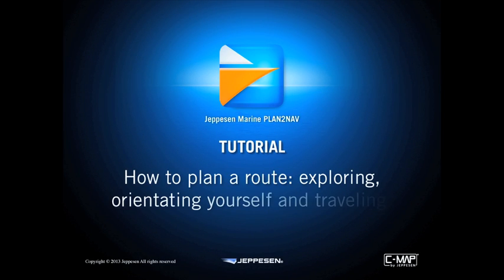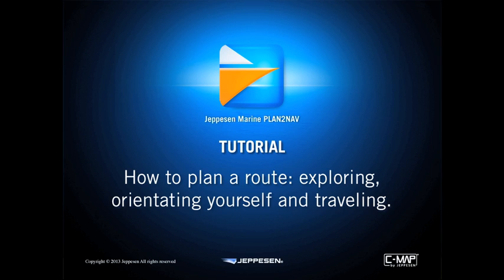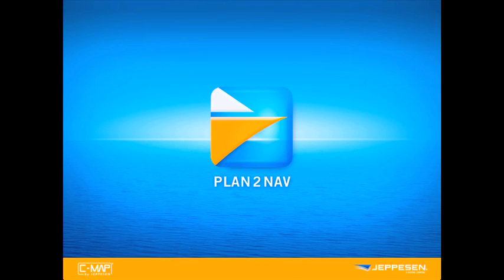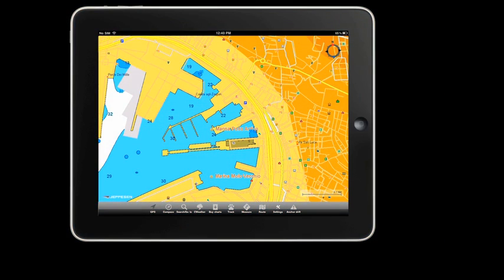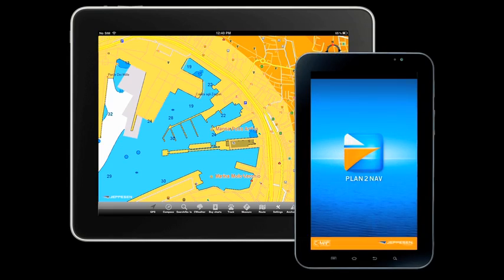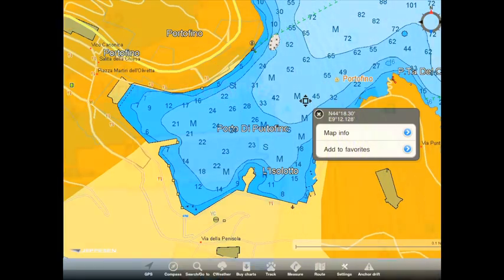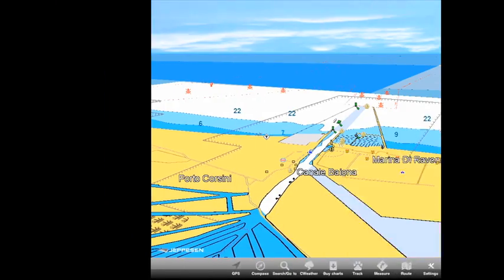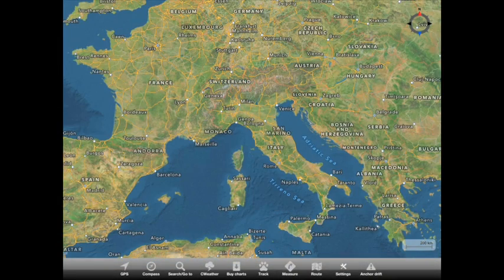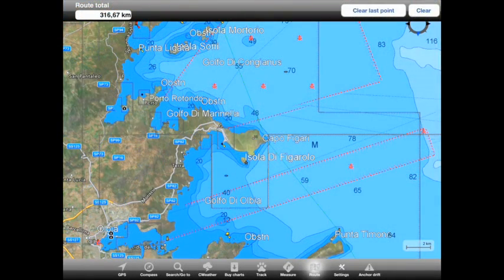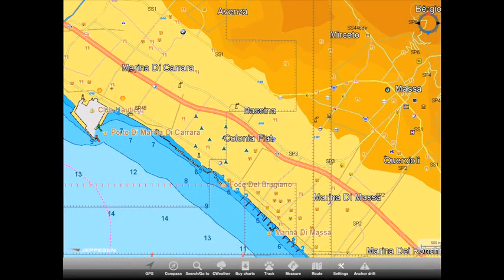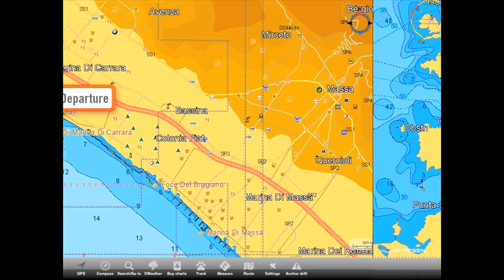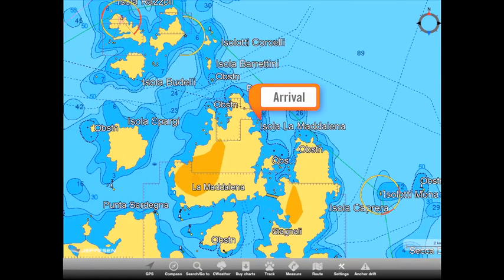Plan2Nav tutorial: how to plan a route, exploring, orientating yourself and traveling. Discover how to use and make the most of Plan2Nav application for smartphones and tablets with CMAP by Jeppesen Technology and MaxMaps, accessible even without a wireless connection. This tutorial will show you how to plan your journey departing from Marina de Carrara, an Italian seaport, heading to Isola della Maddalena in Sardinia.